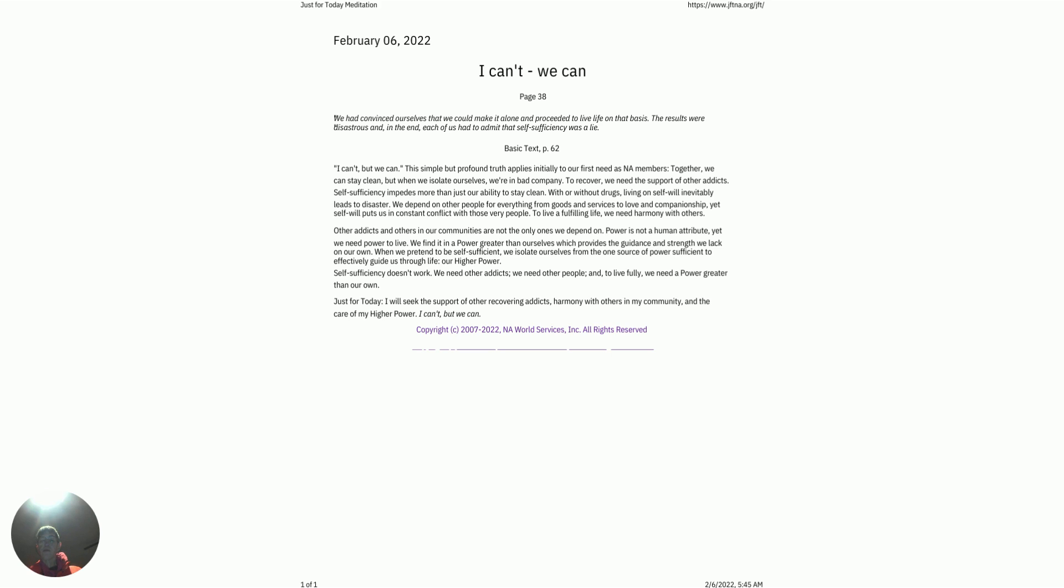Other addicts and others in our communities are not the only ones we depend on. Power is not a human attribute, yet we need power to live. We find it in a power greater than ourselves, which provides the guidance and strength we lack on our own.